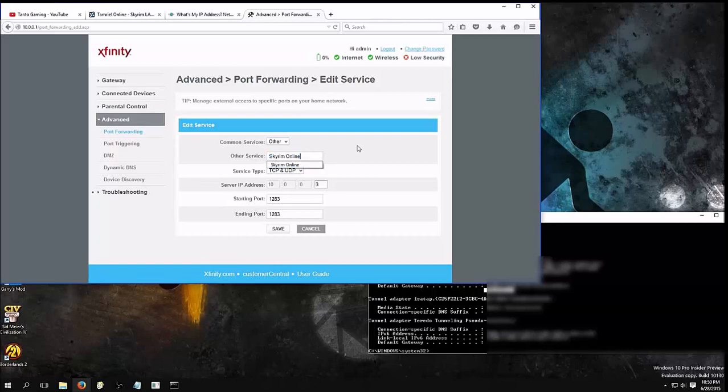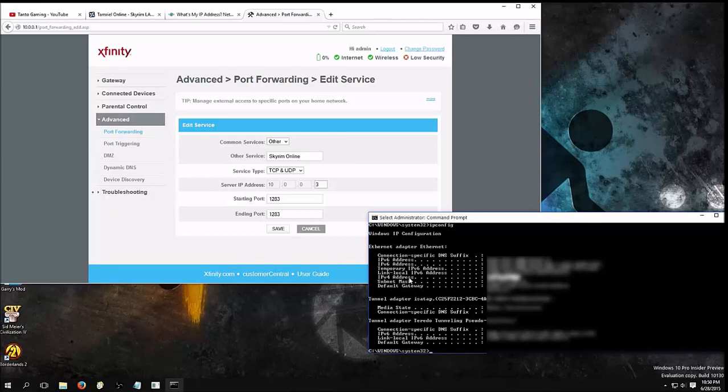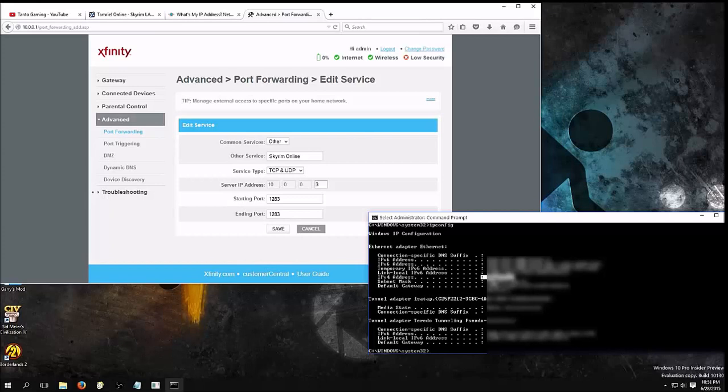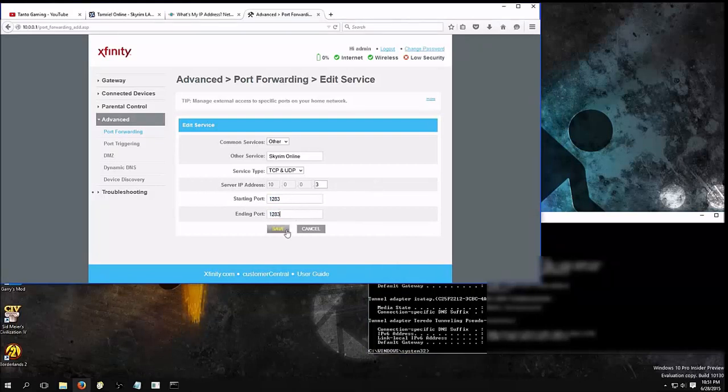Other service, we're going to go to Skyrim Online. IP address is your internal IP as your computer. So, whatever you're hosting on, whatever your computer is, it's going to be the IP address. The computer that you're on. And it should give you IP before address, and that is my computer. So, that goes in, and we're going to put in the port 1283, starting and ending ports. We're going to save.